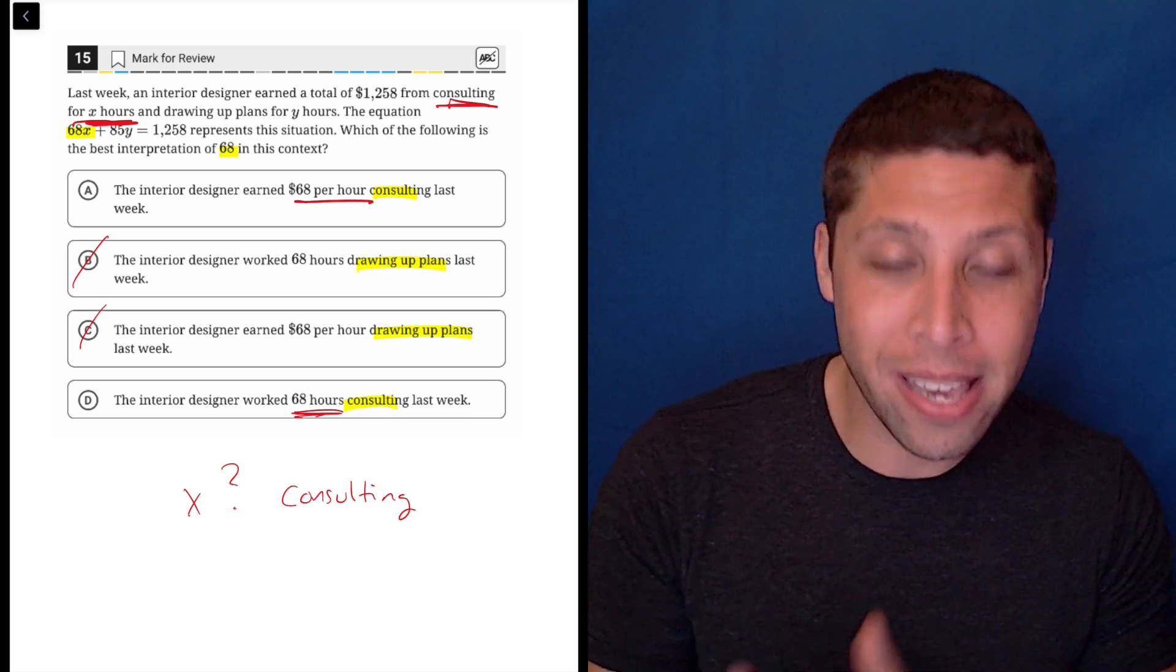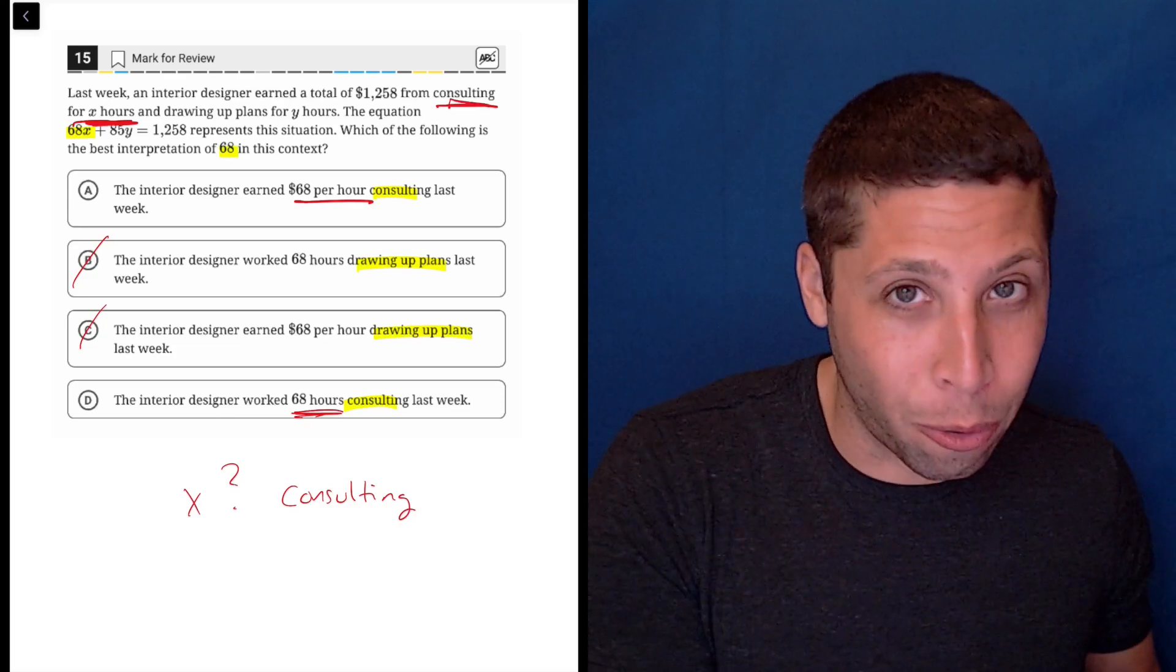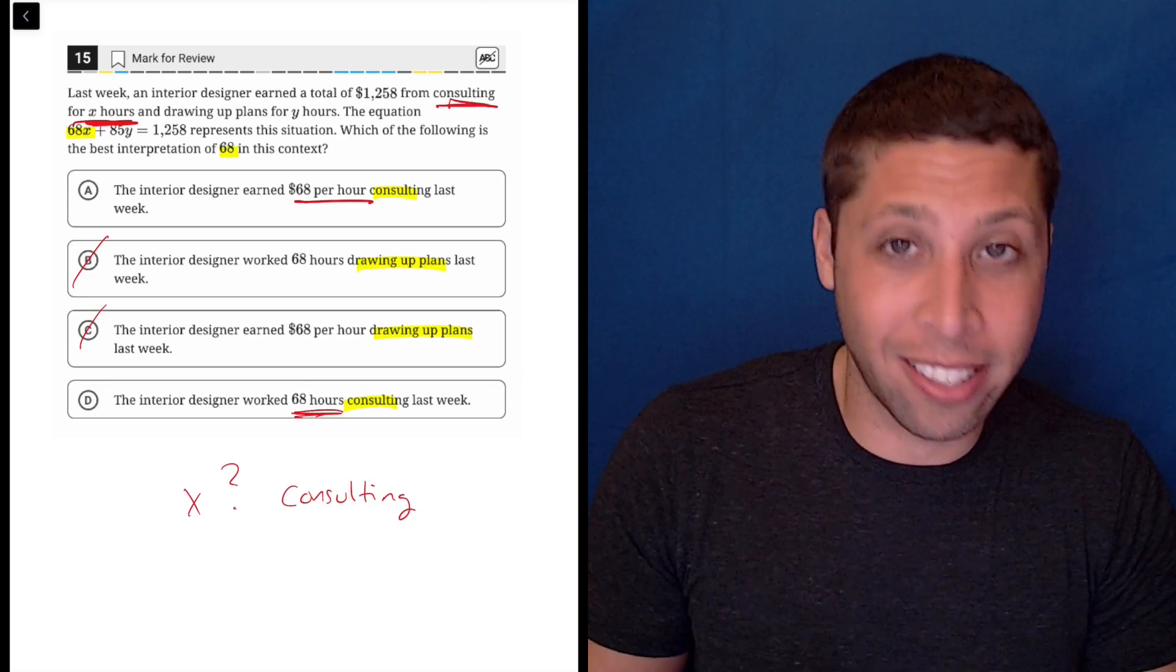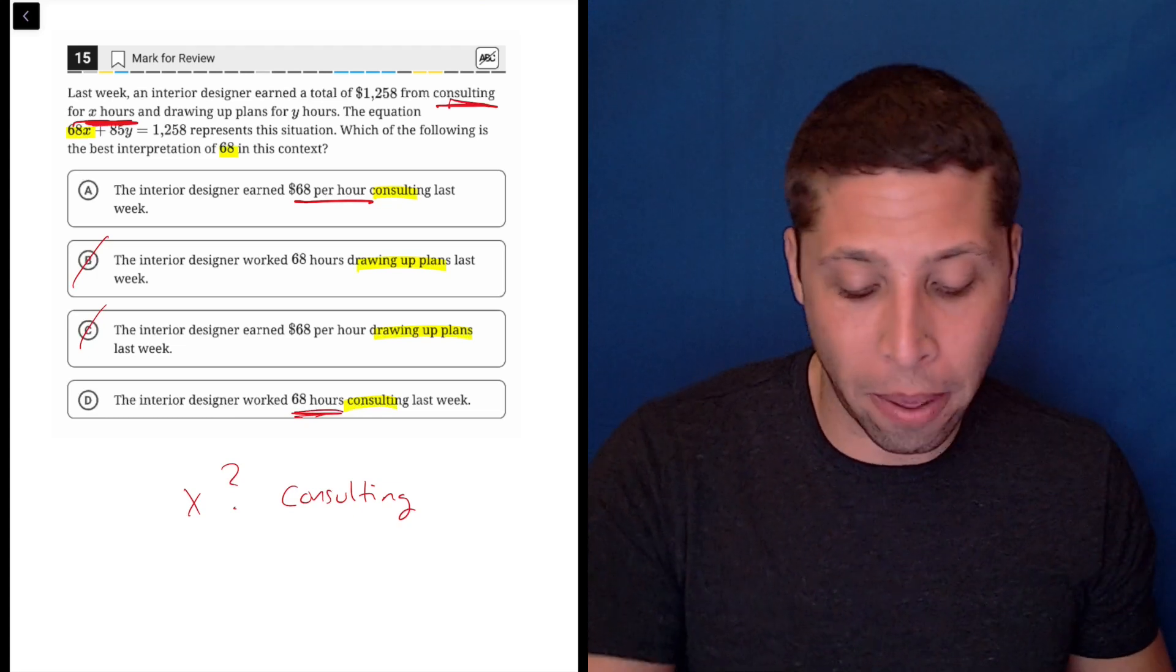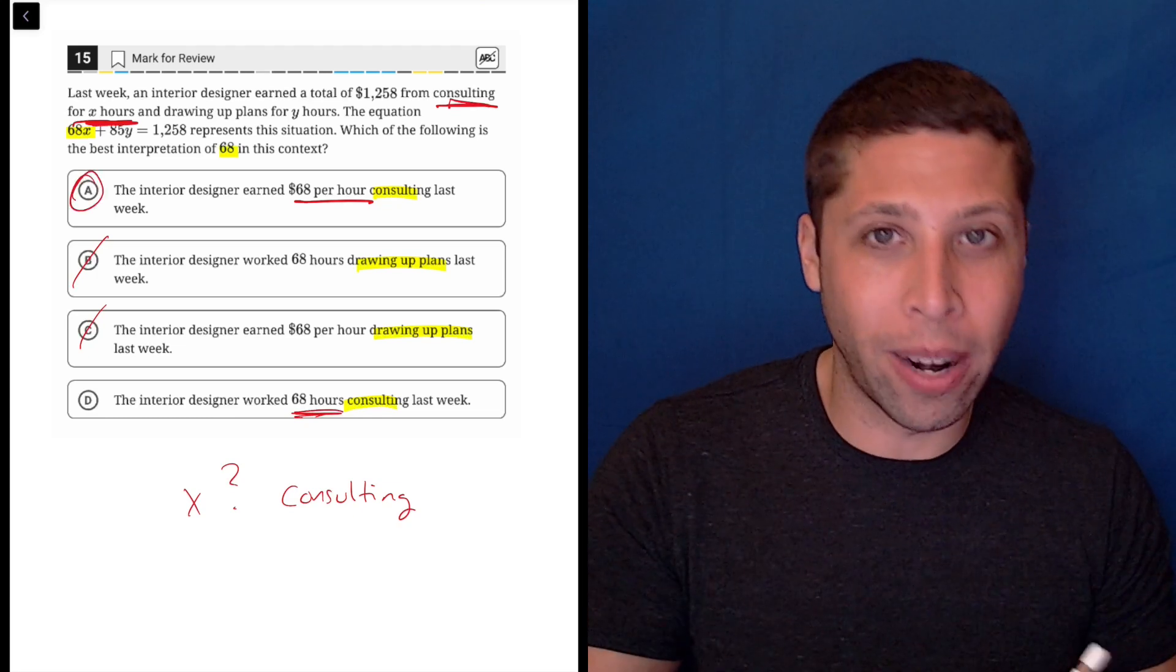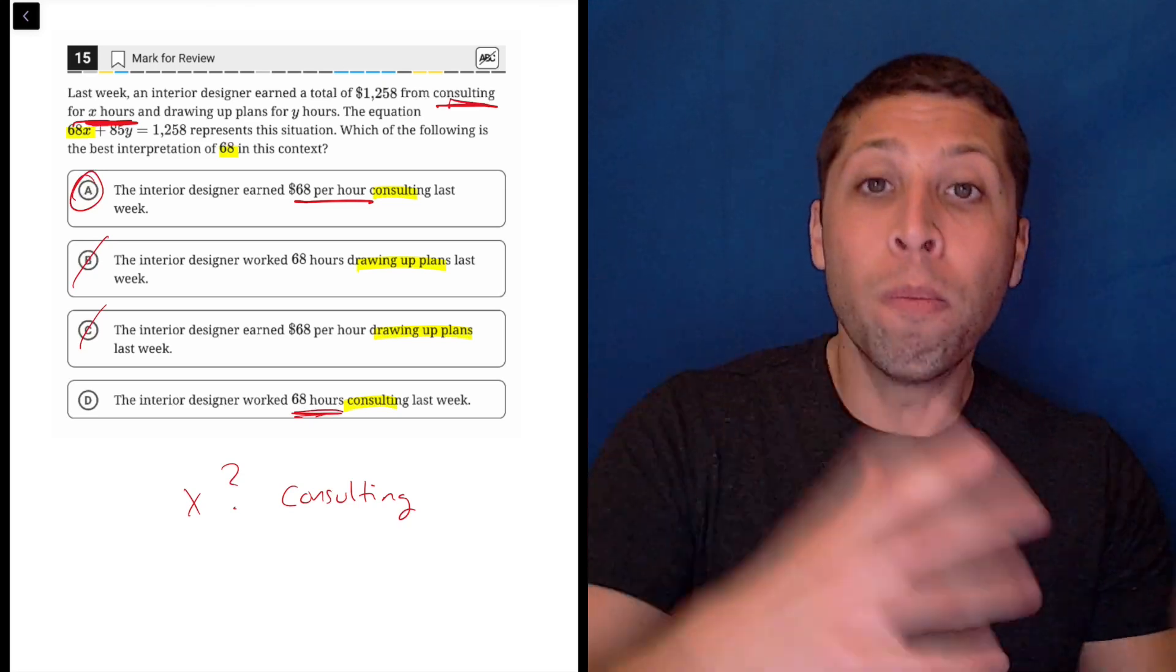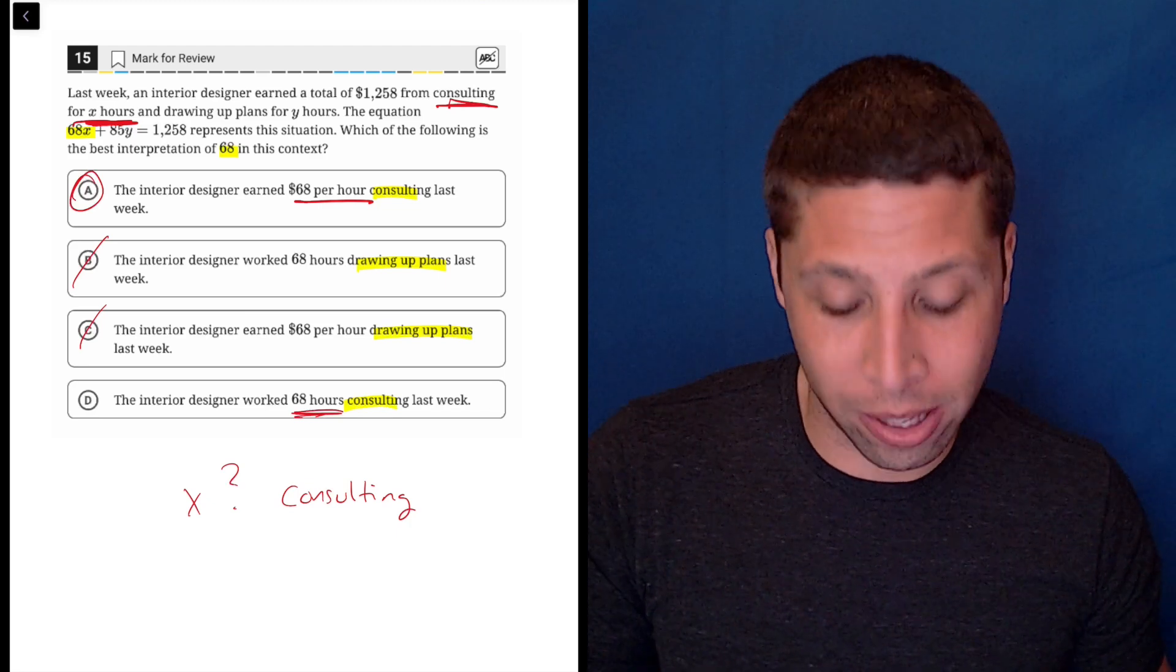68 can't be the hours - X is the hours. They're different things. They're not telling us that X is 68; 68 is being multiplied by X. So it would make sense that yes, it's a rate. However many hours it was, whether it's one or ten or a hundred, you multiply that by 68 to get a value.